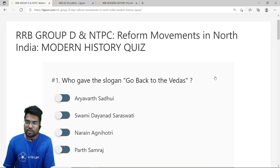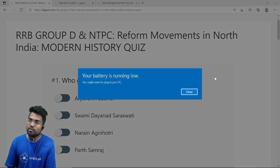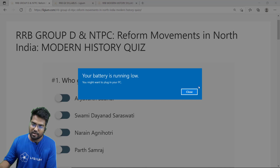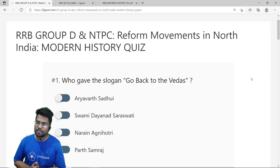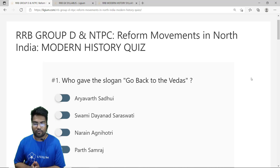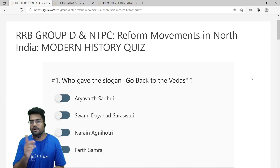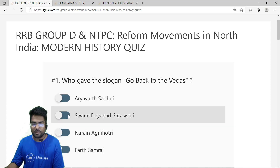The first question: who gave the slogan 'Go Back to Vedas'? The options are: Arya Vata Sadui, Swami Dayanand Saraswati, Narayan Agnihotri, and Bharat Samraj. The correct answer is option B — Swami Dayanand Saraswati.